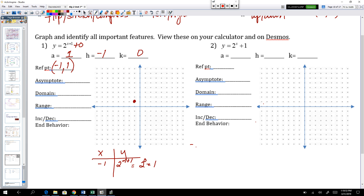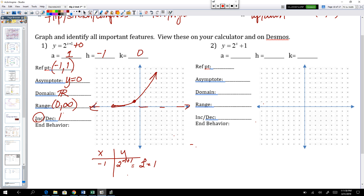We can graph this using a table of values or our calculator. The asymptote on the parent graph is y equals 0. Only a k shift impacts the horizontal asymptote — shifting left or right has no effect on y equals 0. So the asymptote stays y equals 0. The domain is all real numbers, and the range is still 0 to infinity. This graph is increasing for its entire domain.